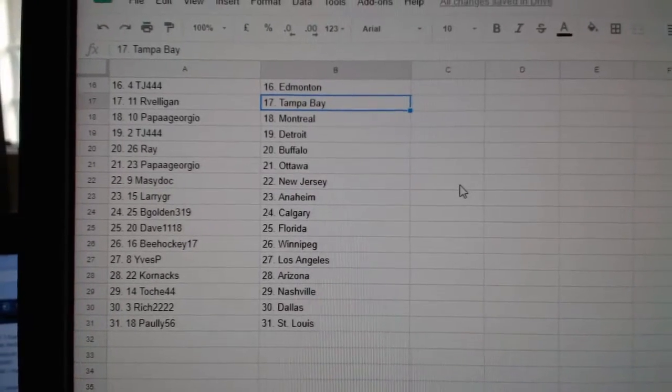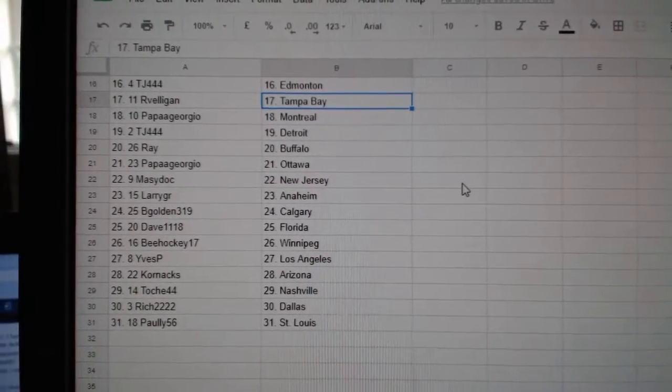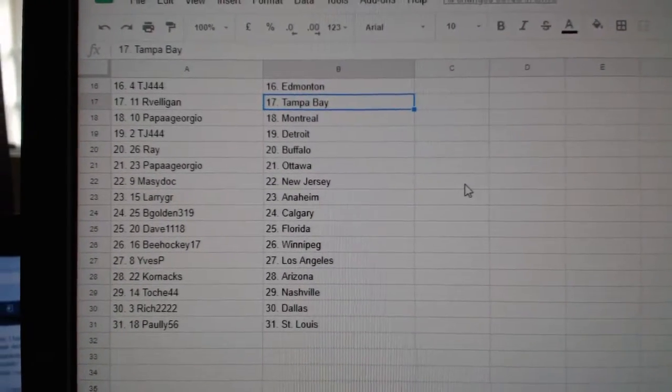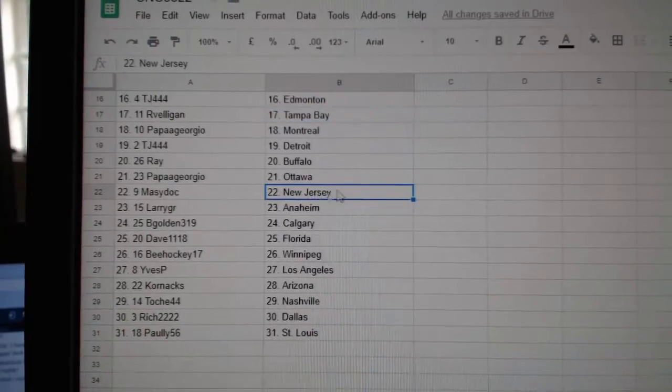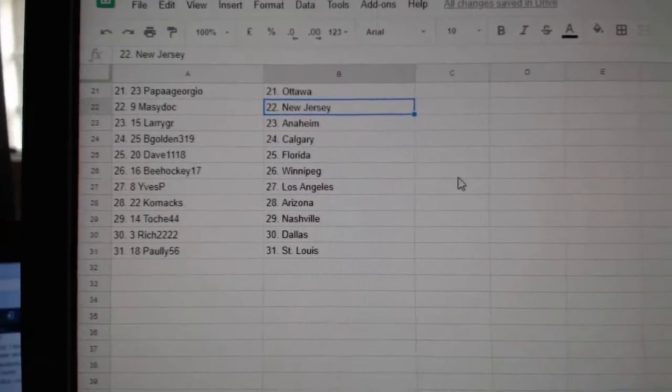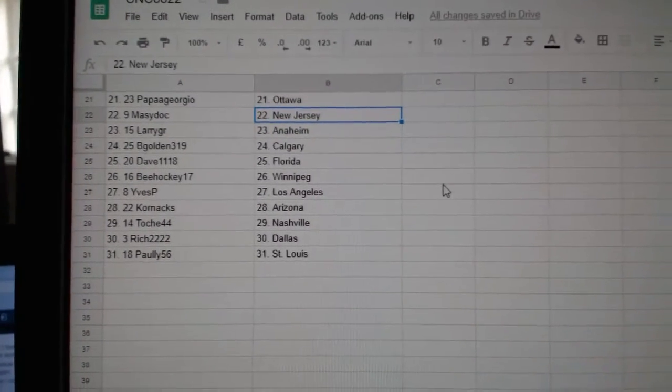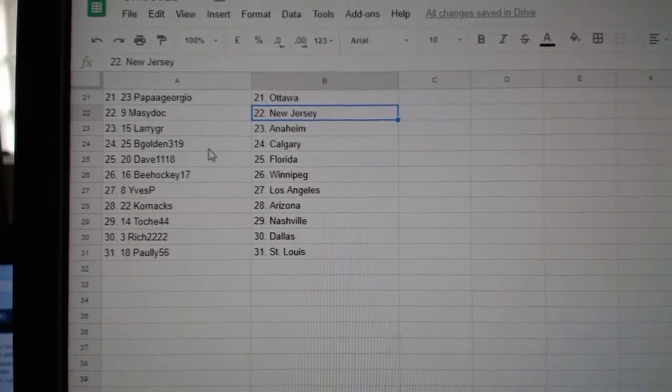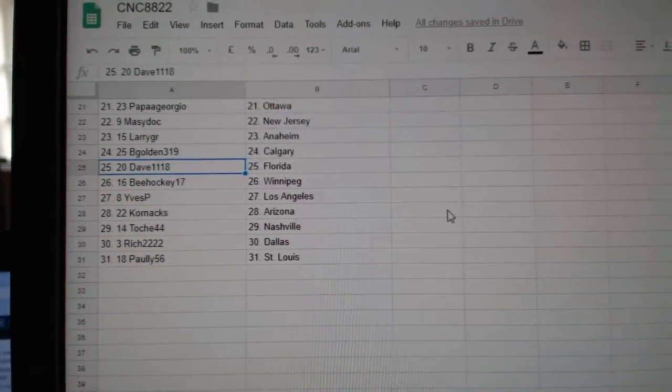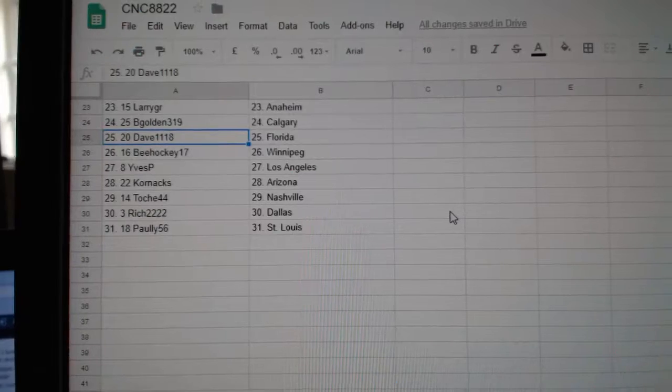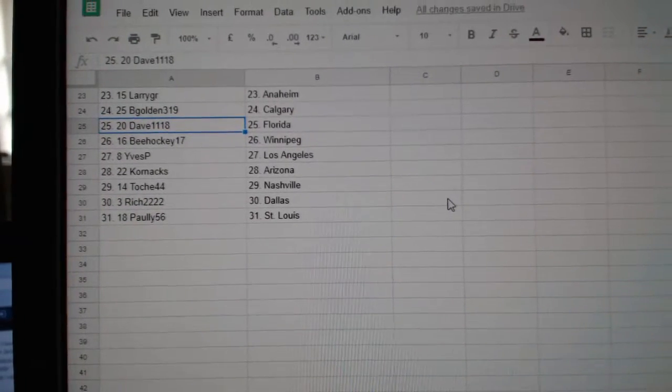Arbella Ginn has Tampa, Papa Giorgio Montreal, TJ Detroit, Ray Buffalo, Papa Giorgio Ottawa, Macy Dock New Jersey, Larry Anaheim, B. Golden Calgary, Dave Florida.